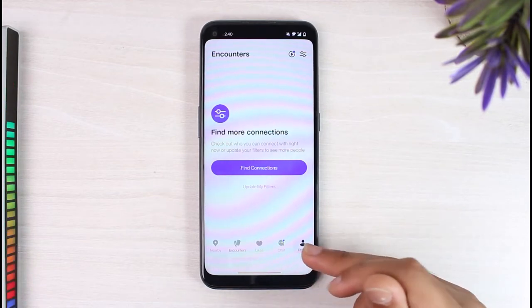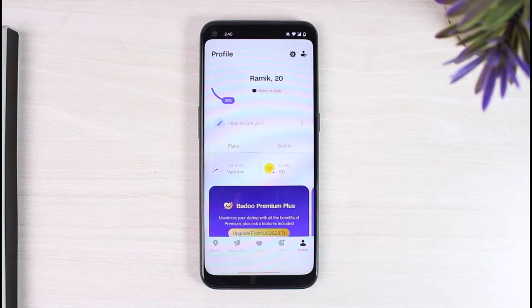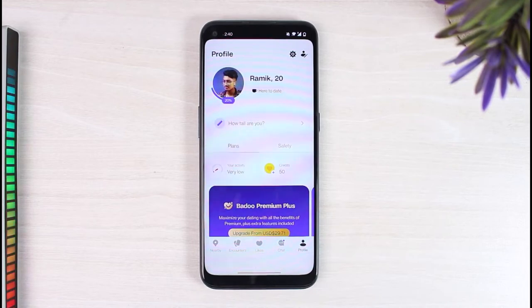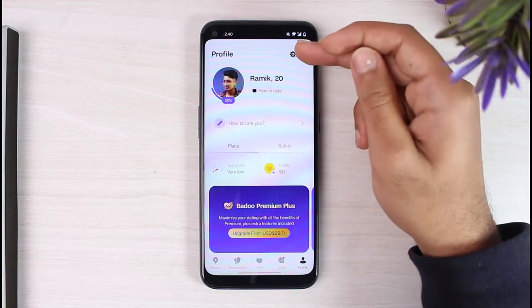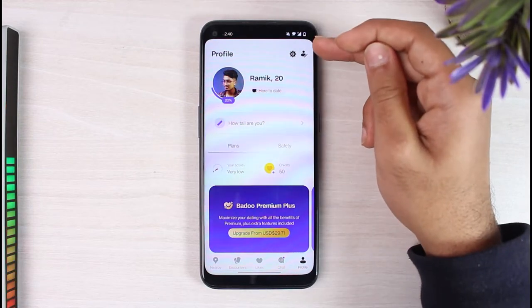On the top right corner of your screen you can see two different options: the gear icon and the profile edit icon. Simply tap on the gear icon, which is the settings icon.